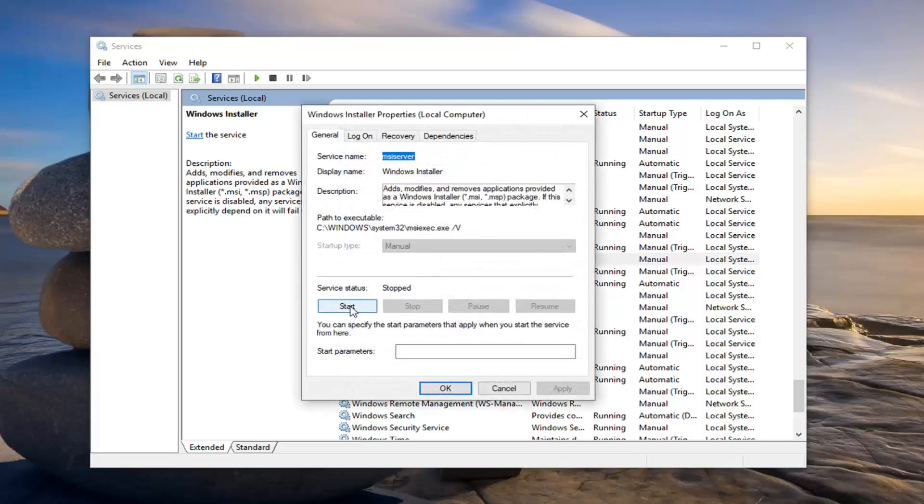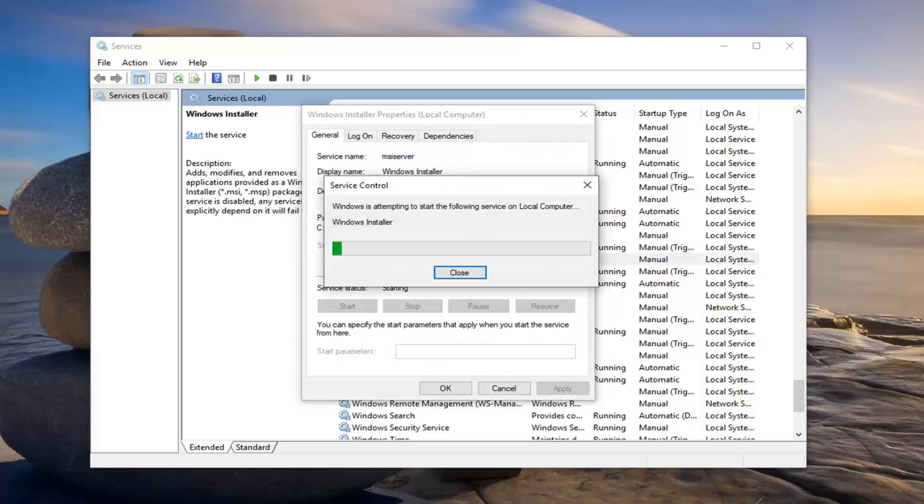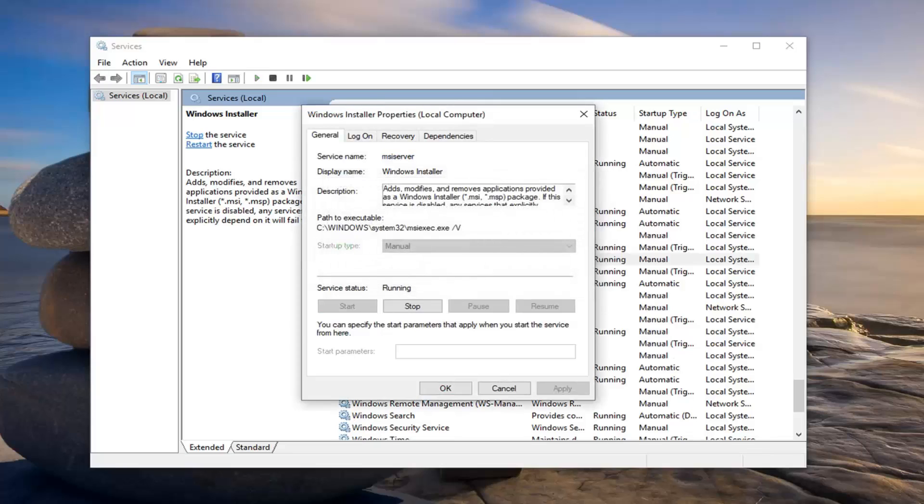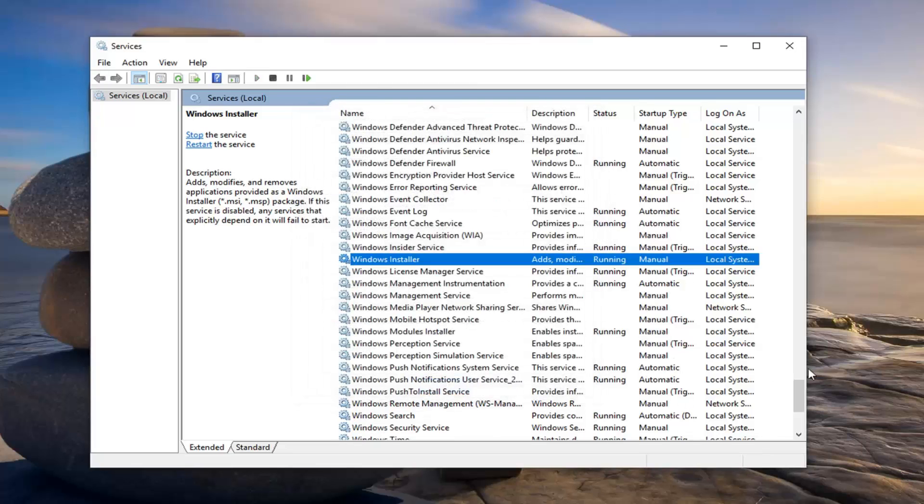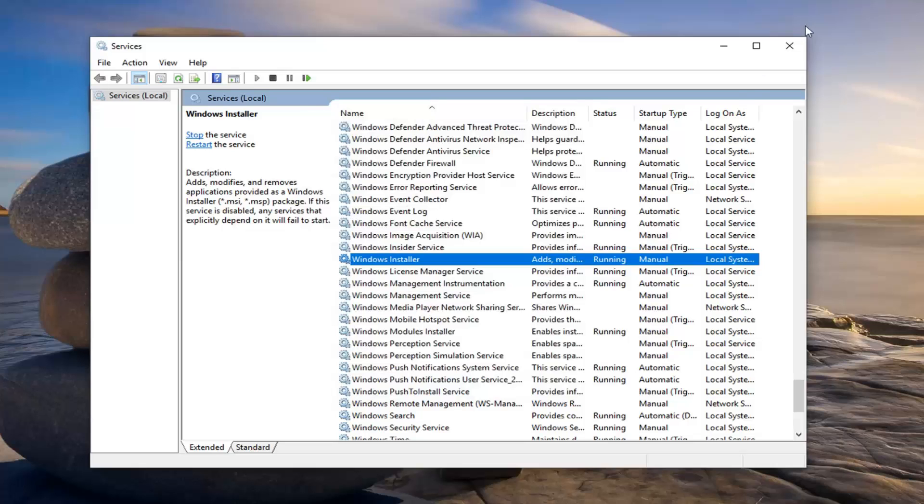And then you want to start the service. So left click on start, and then left click on OK. So hopefully that should have been able to resolve the problem. Once that's done, click out of here.